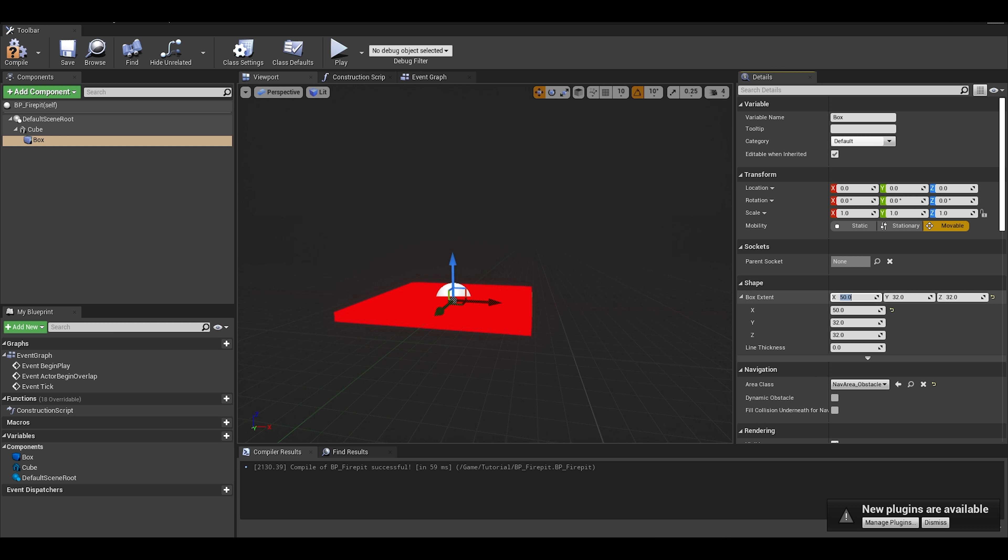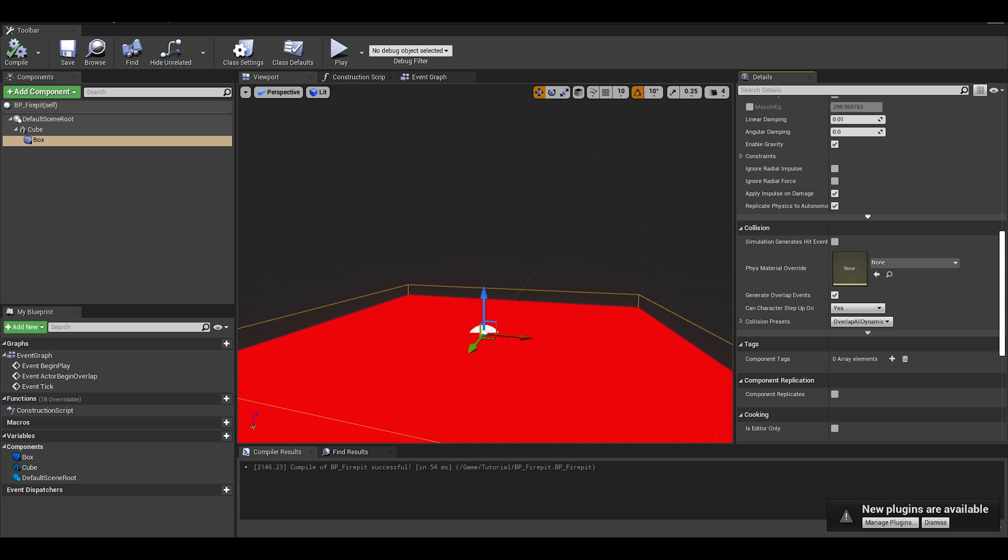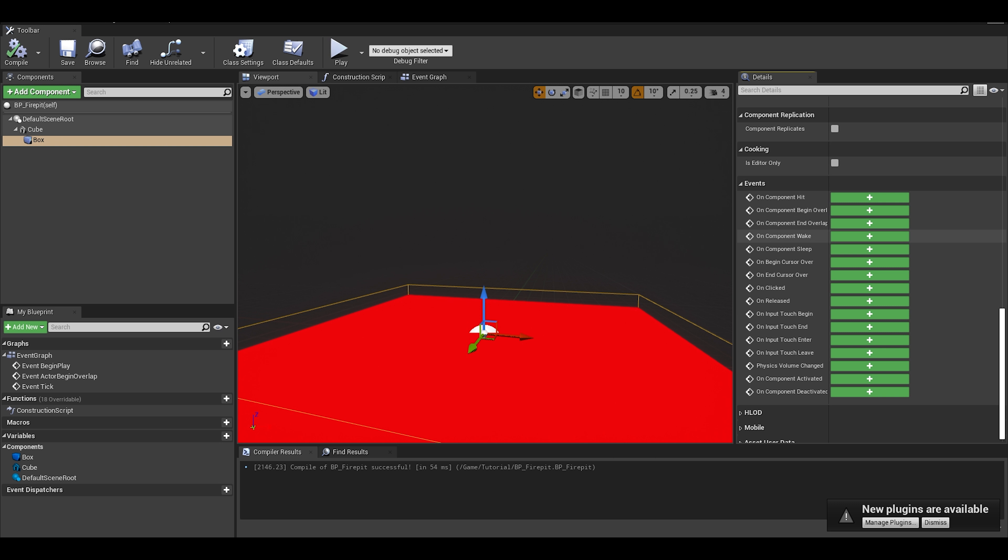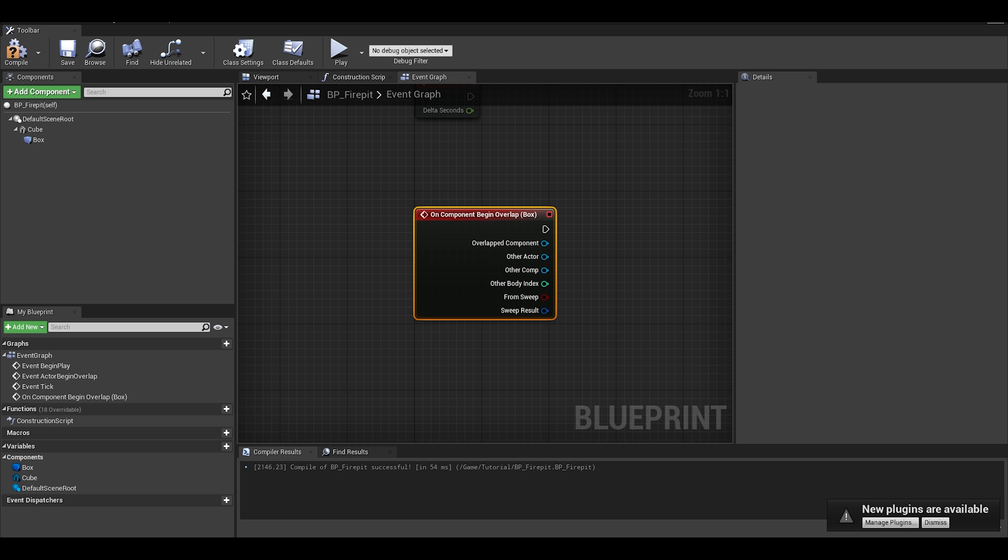We can then go to the green events for the box in the details panel. Select on Begin Overlap. I will show you a simple damage system and cover how you can make an object to damage specific players or even an object that damages anything.